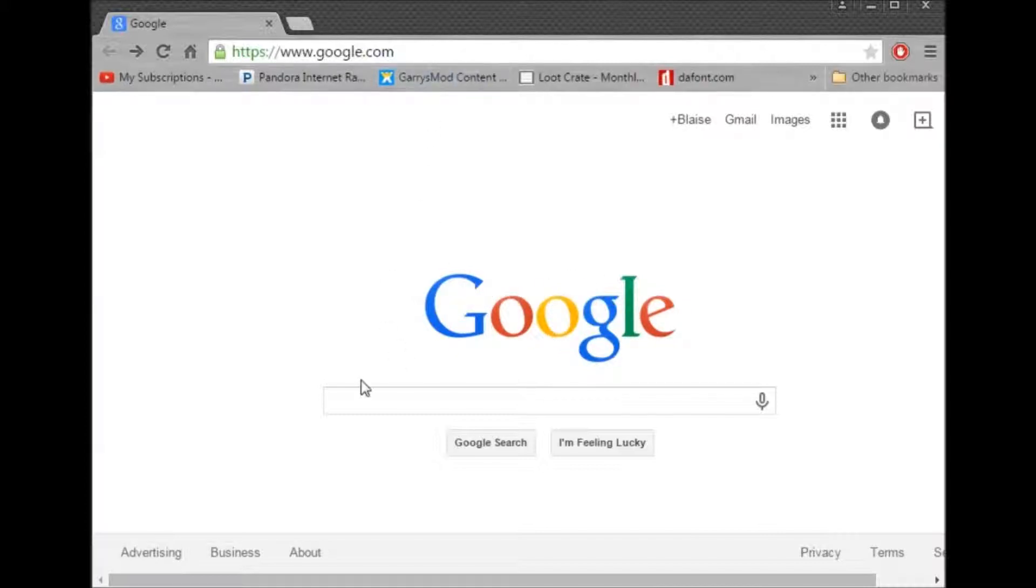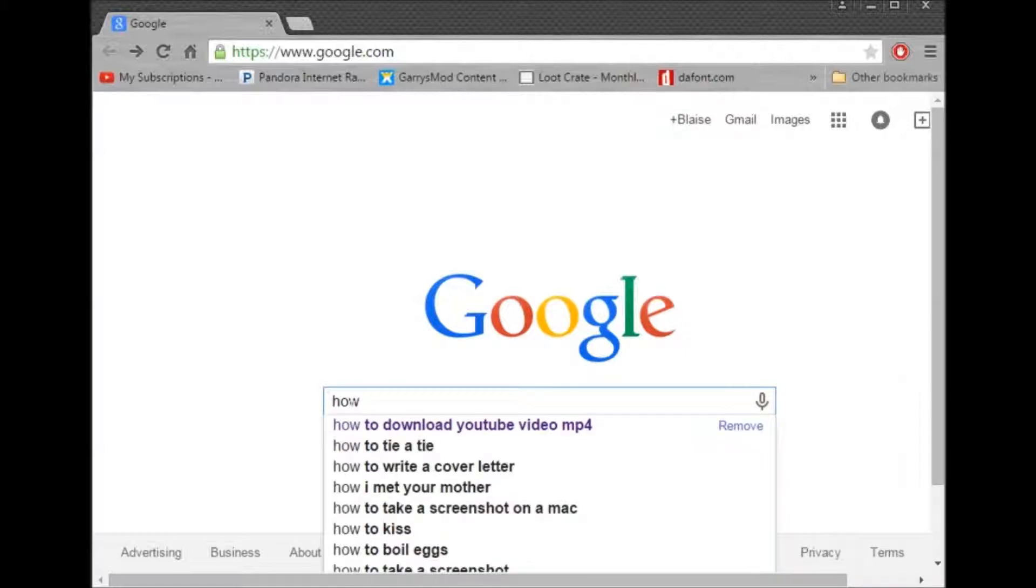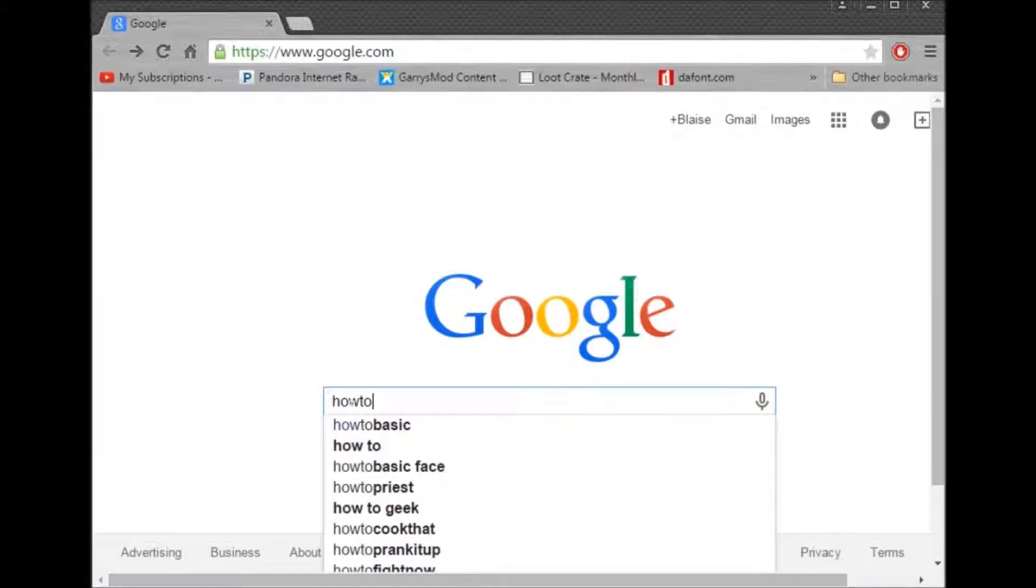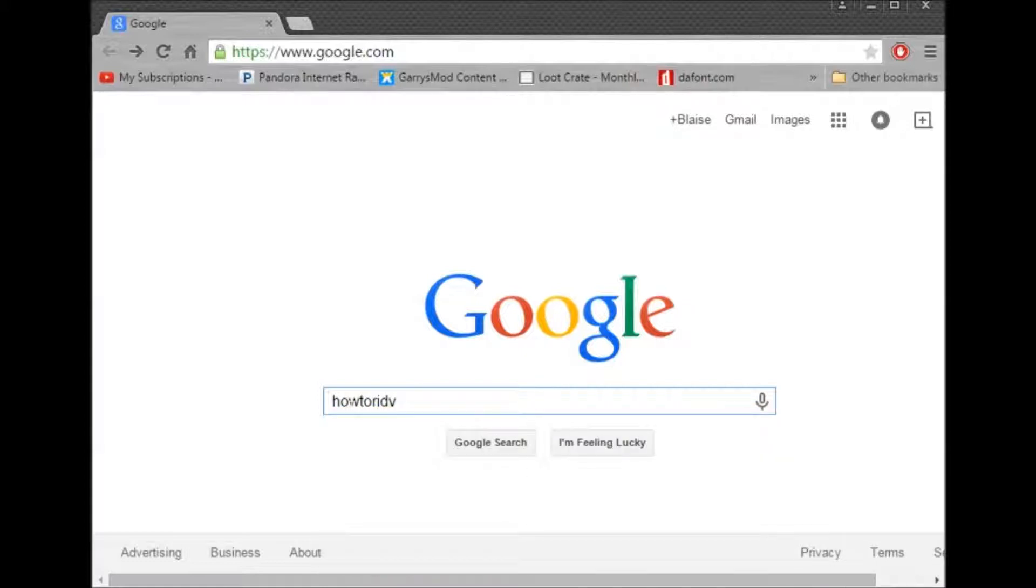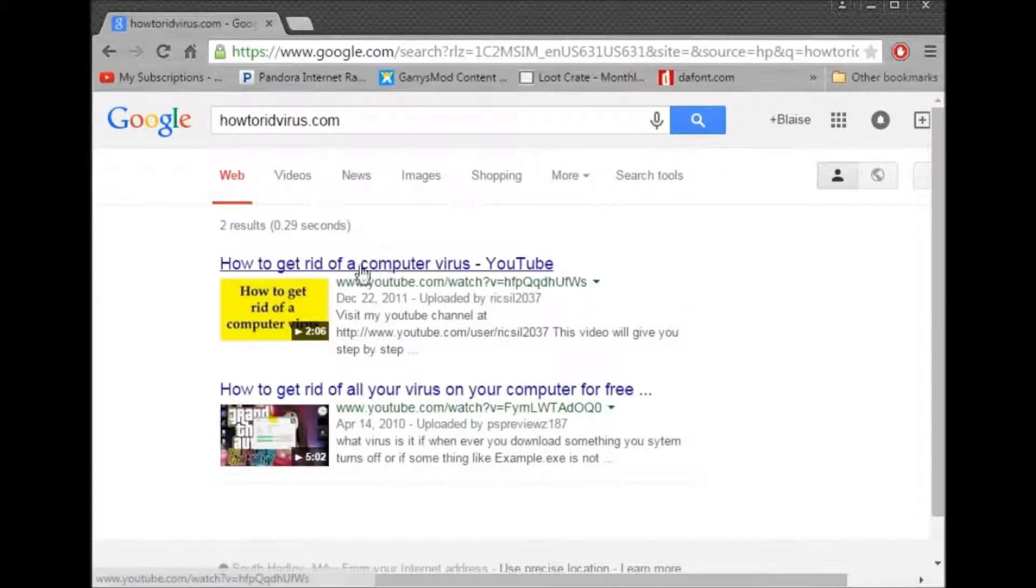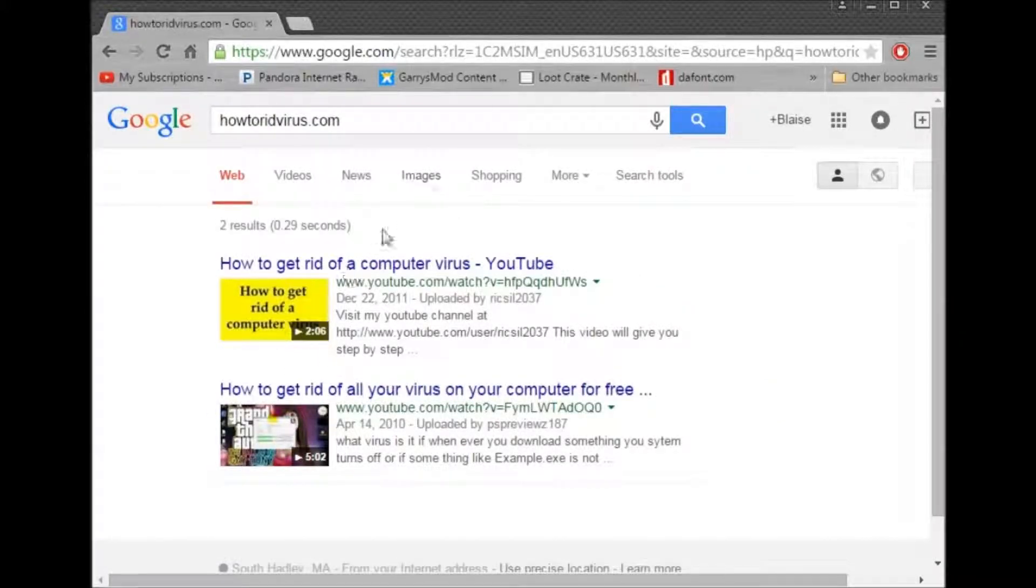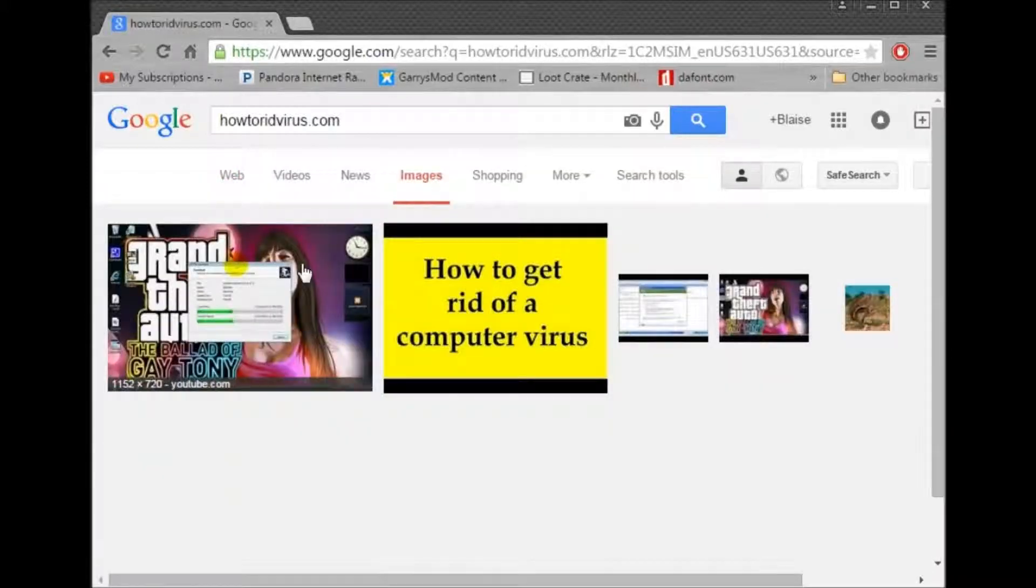So you're going to want to go to this website called HowToRidVirus.com. Alright, we'll bring you to these two things. Do not go to it. You're going to want to go to images.